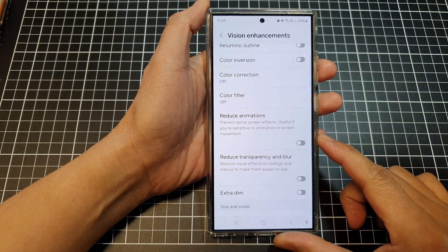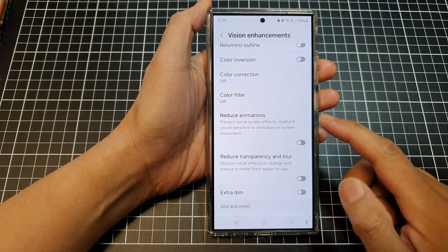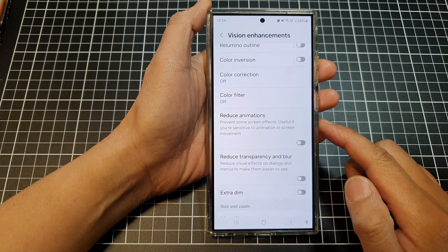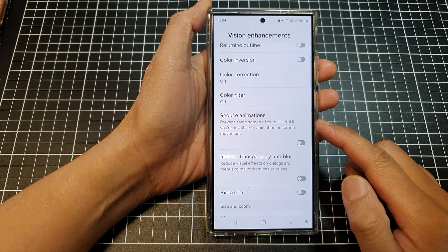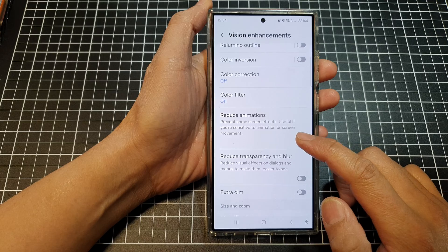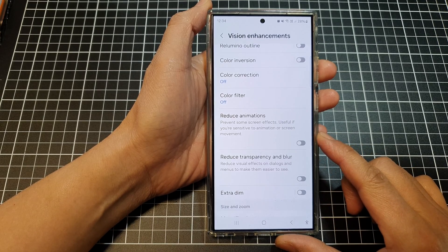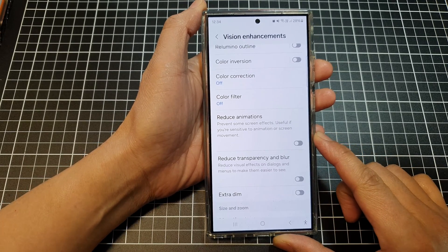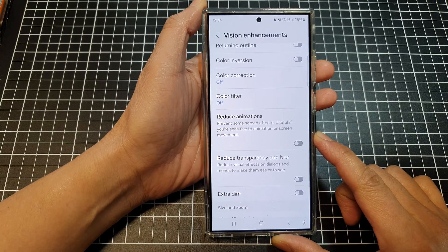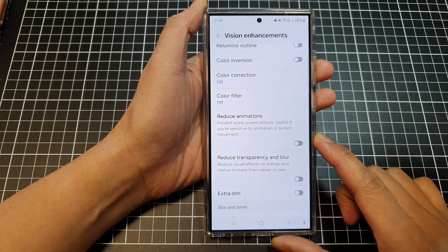How to turn on, turn off, or reduce animations to prevent some screen effects on the Samsung Galaxy S24 series.